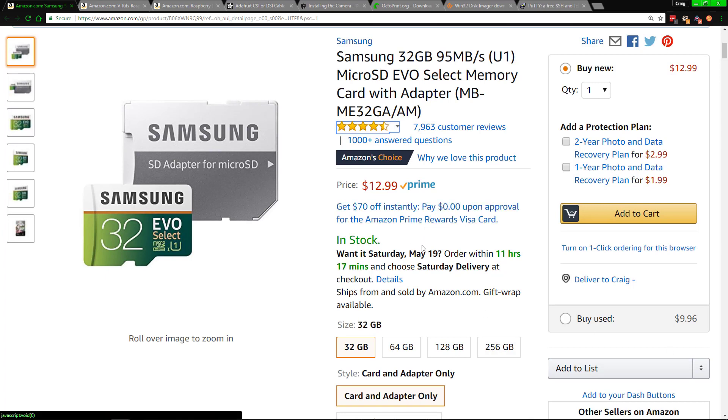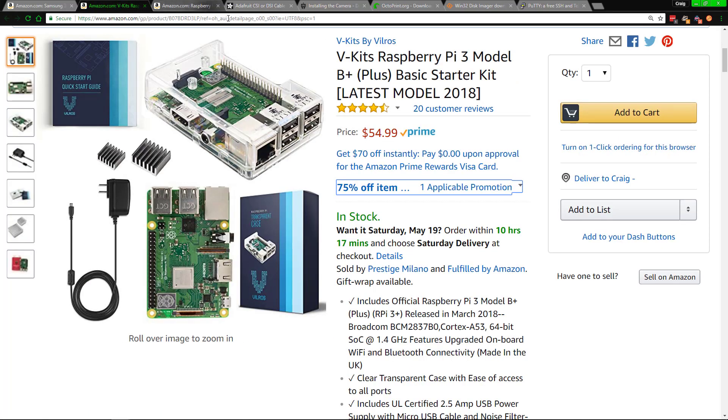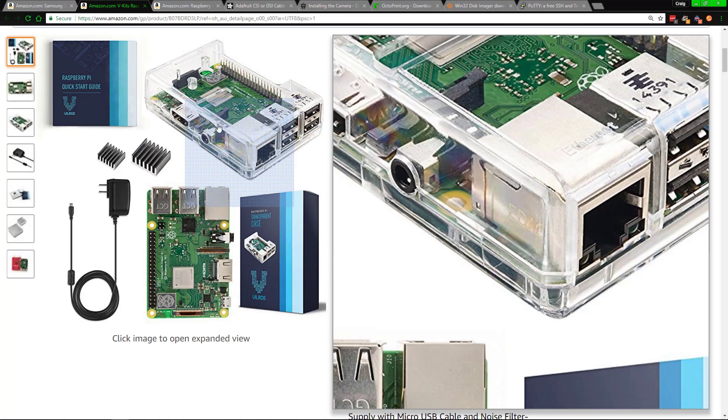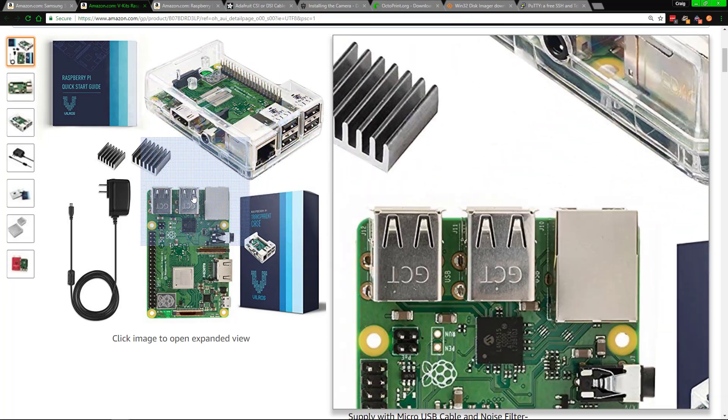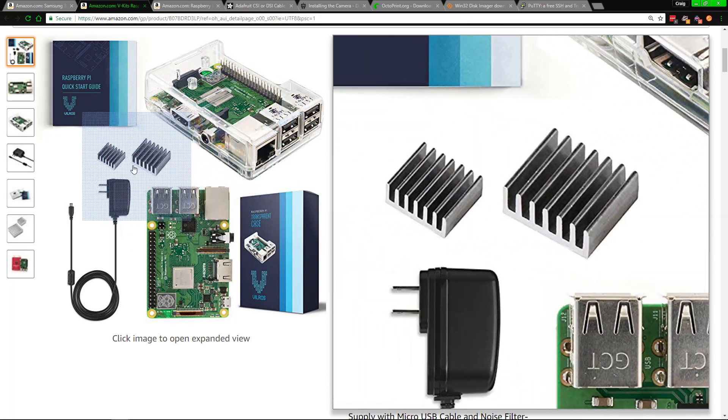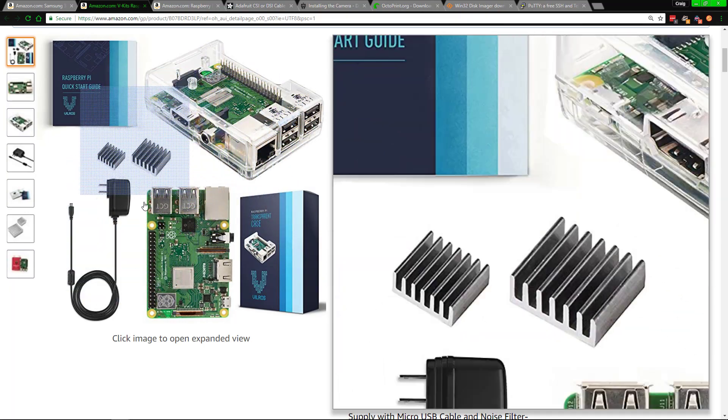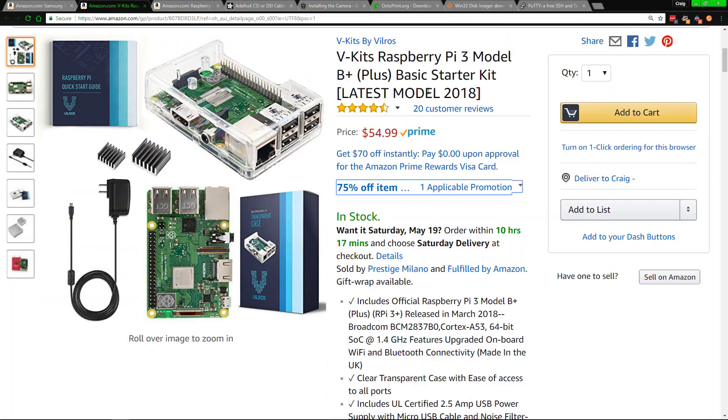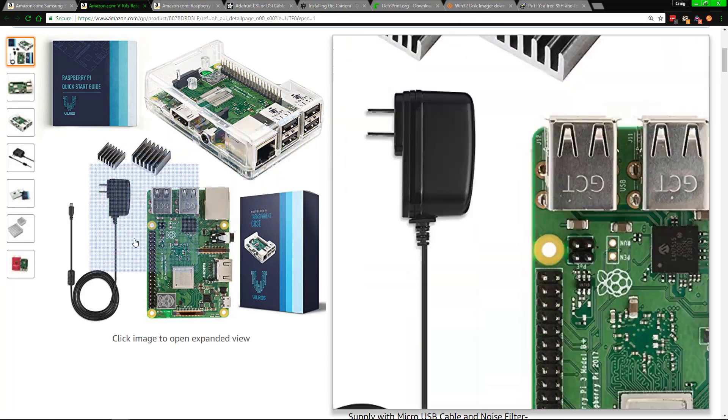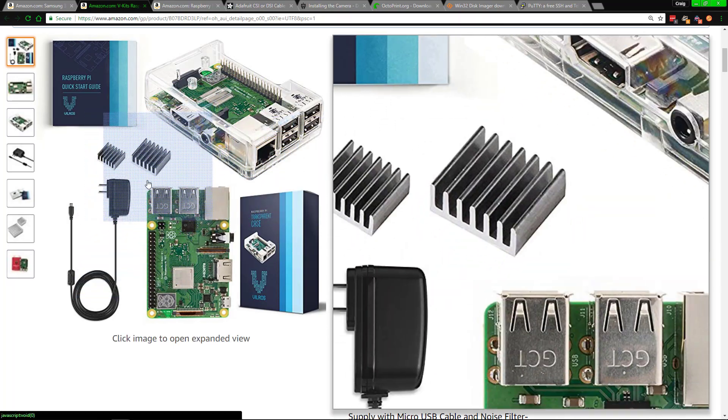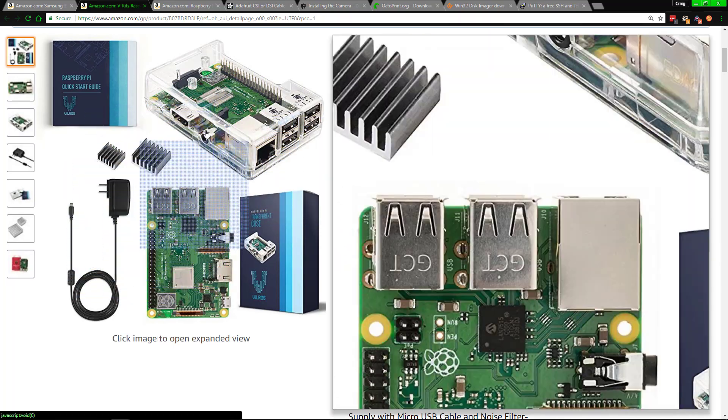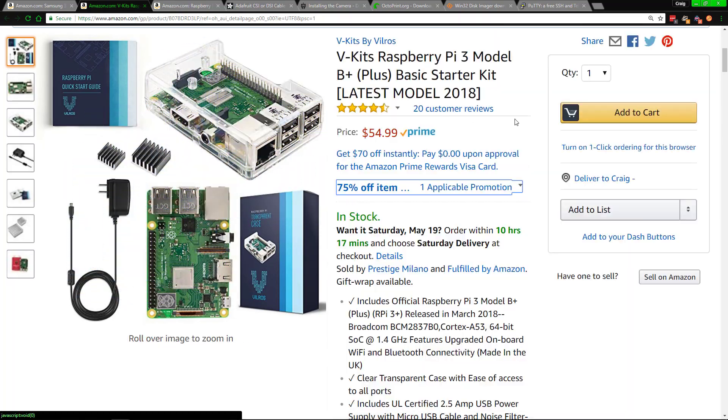You will need to have a SD card to put the OctoPrint on. This is the one I use and if you want to use this or anything else, links will be down in the description. Obviously you will need to have the Raspberry Pi. I recommend this over anything else unless you want to make your own case, because when you add it all up, the pricing is very close when you get the heatsinks, the power, and all the other stuff.